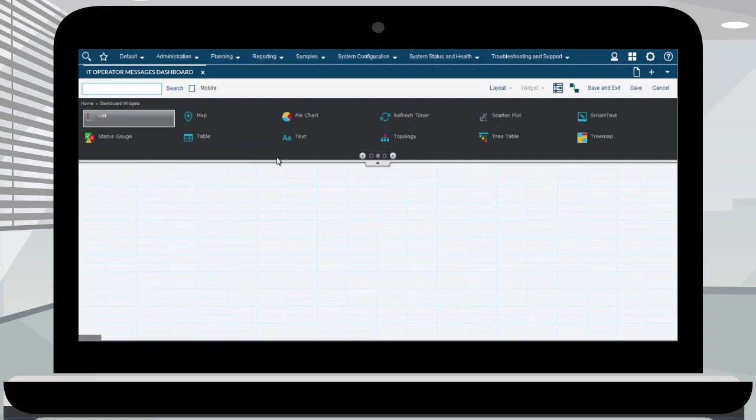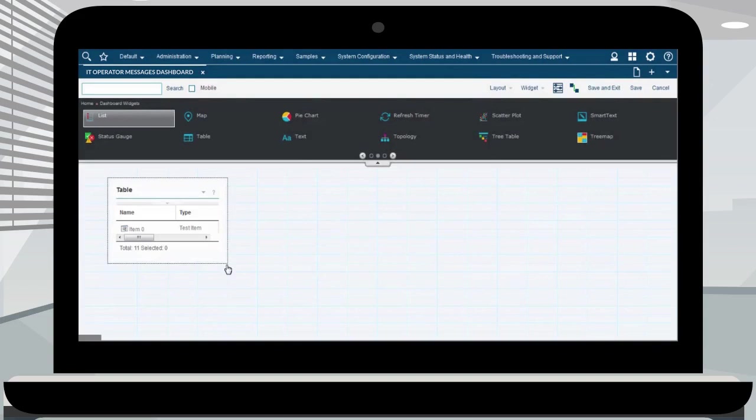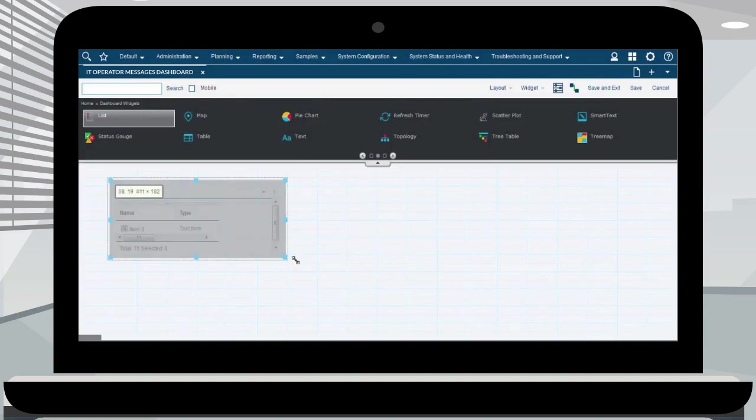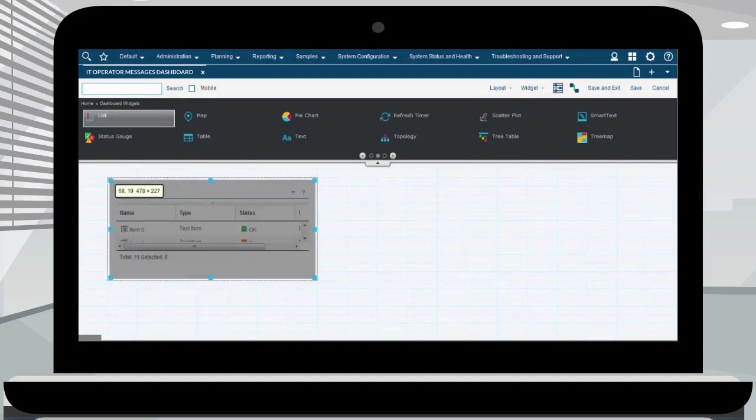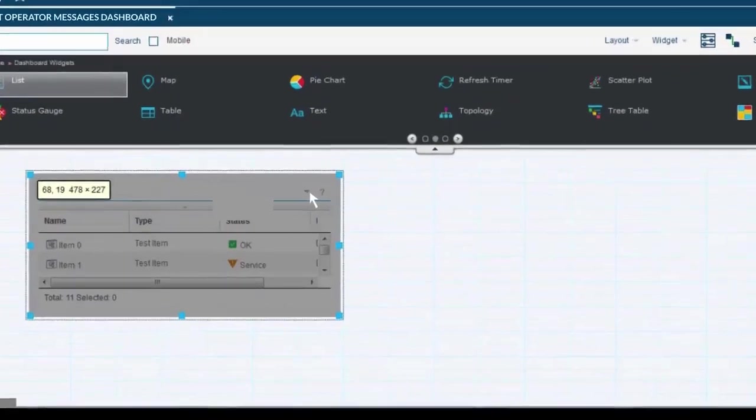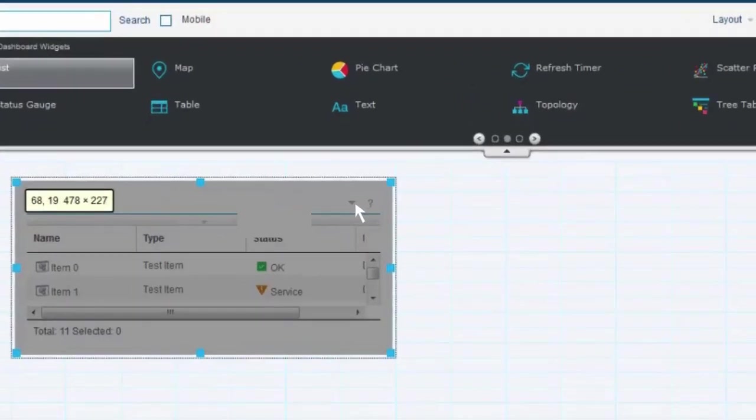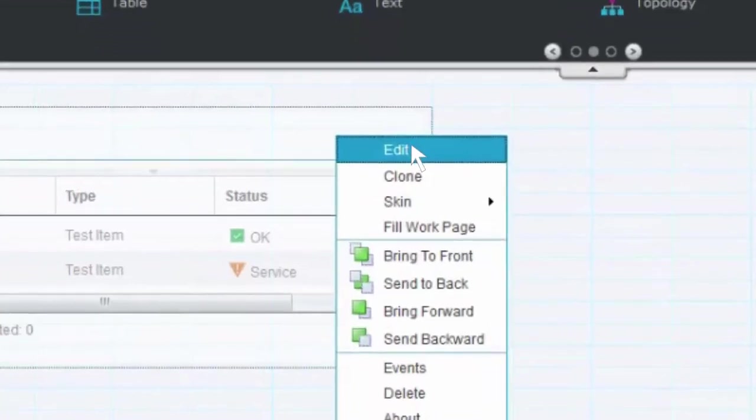Select the widget type from the list. Here we select the table option. You can drag and drop the widget to the required location. You can adjust the size of the widget and position it inside the dashboard. Now your widget is ready to be customized. Select the little arrow in top right section of the drop down in the widget and then click edit.